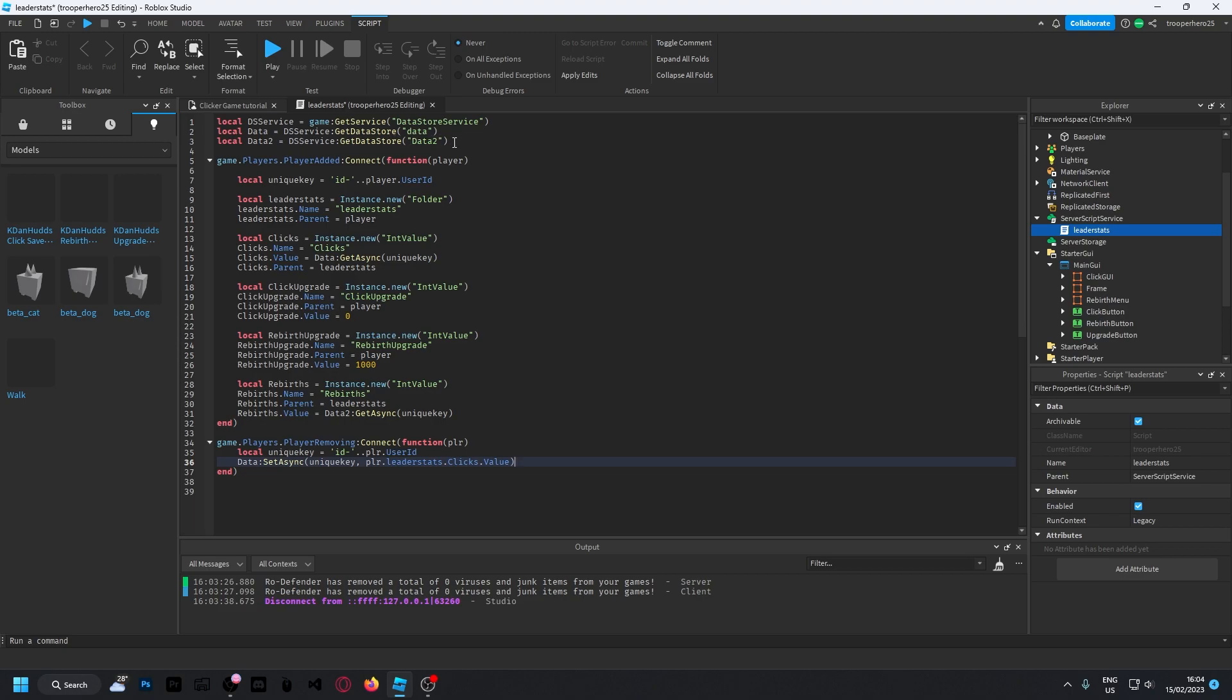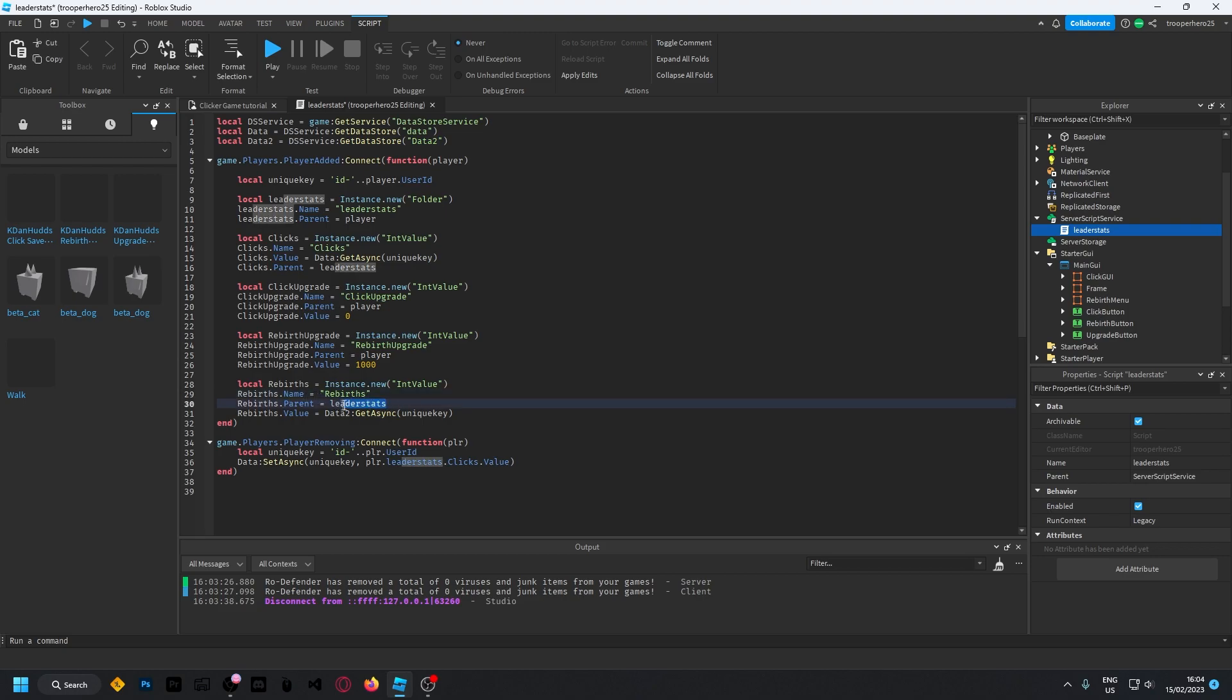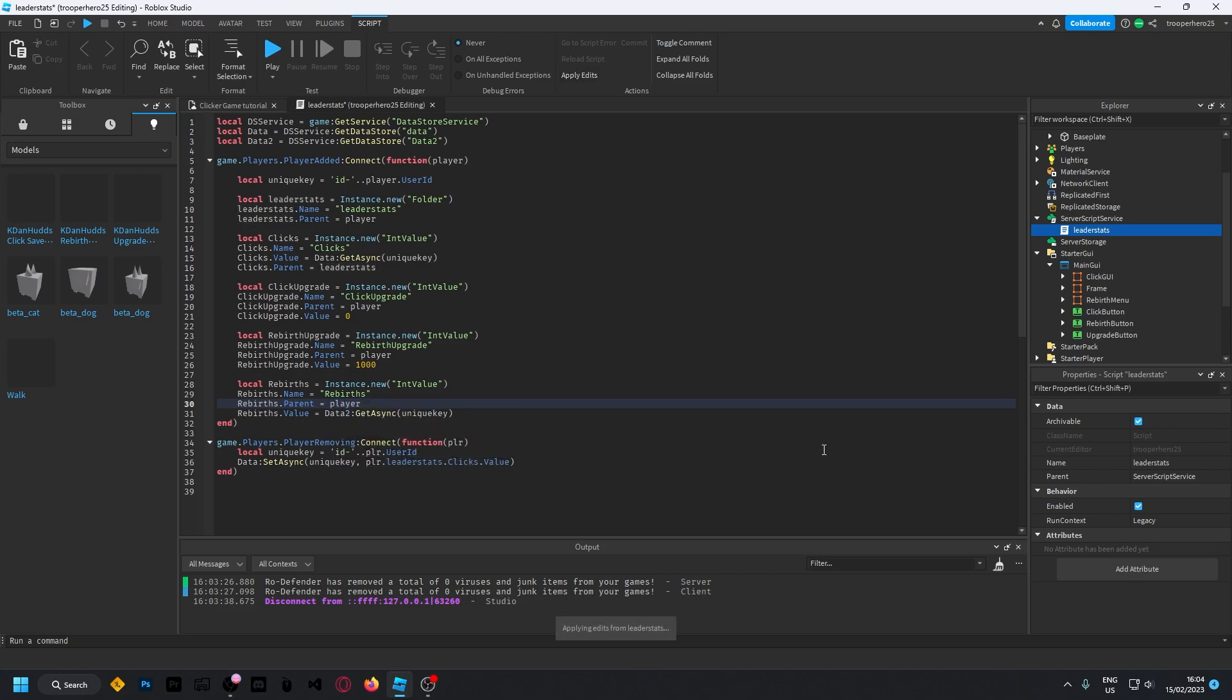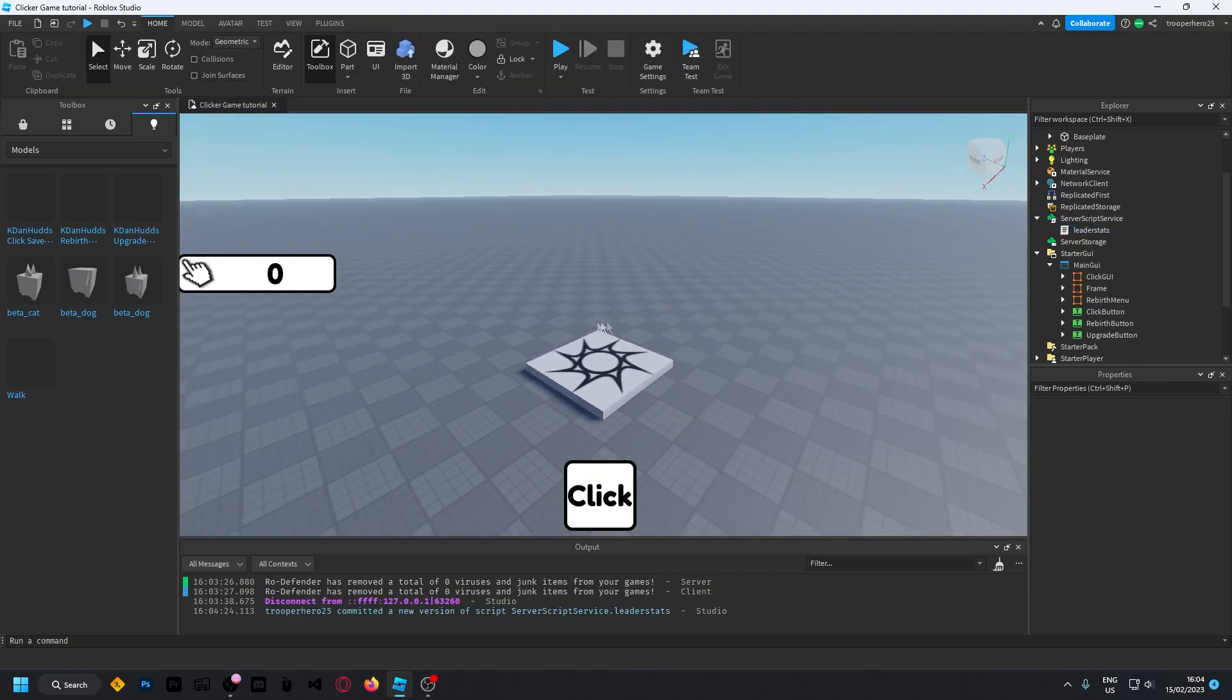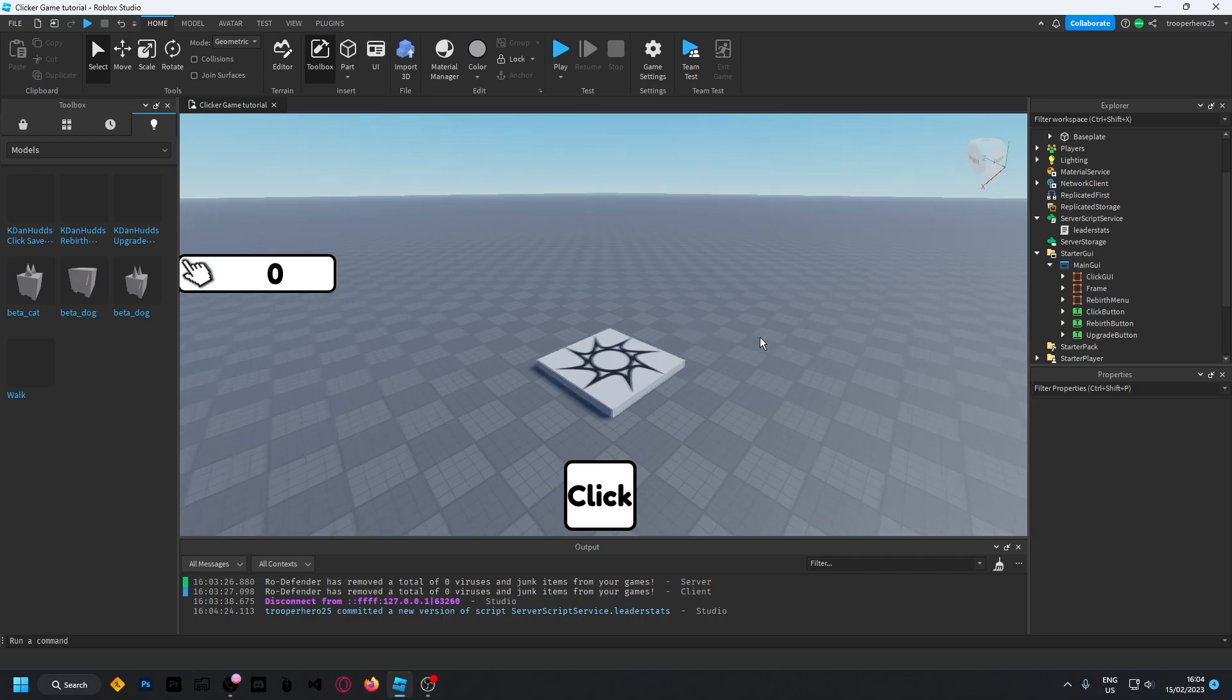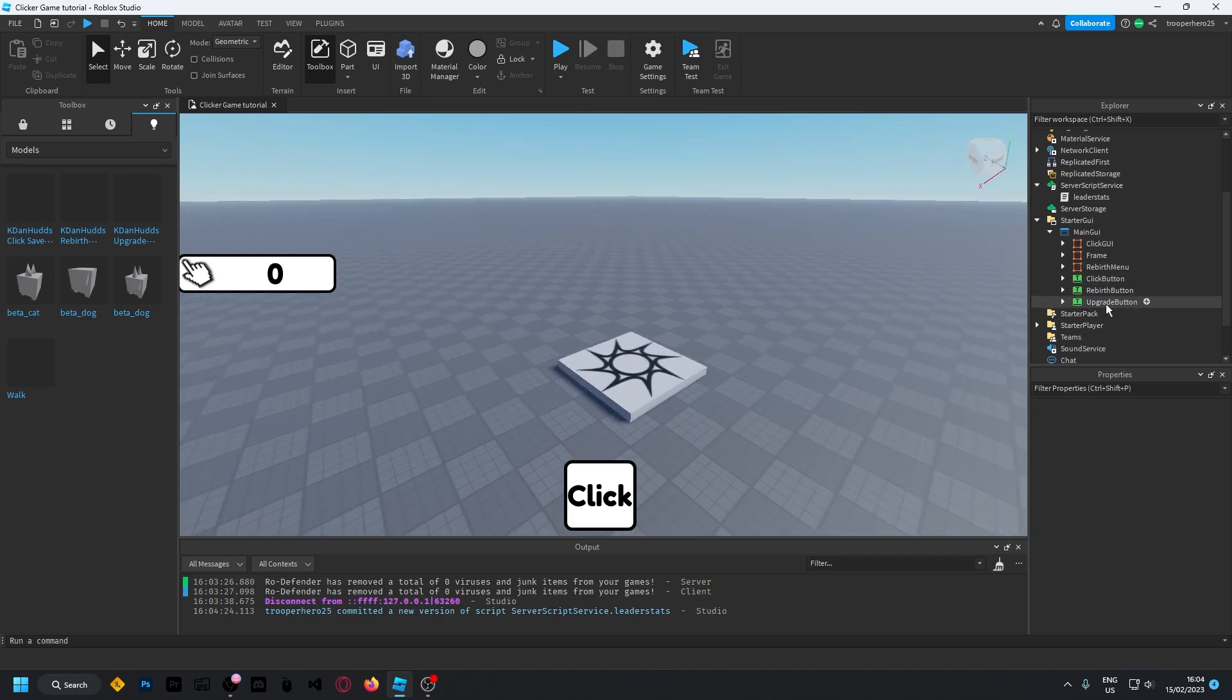And up here. Well, you can keep this up here. And then you want to remove the, change the parent for the rebirths to player. And then just click apply edit. Okay, so now you're back to a normal game.